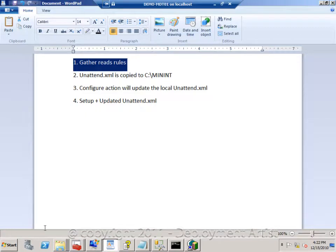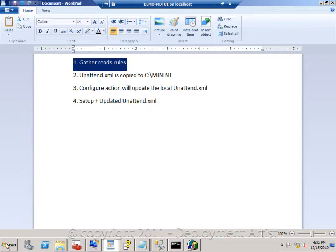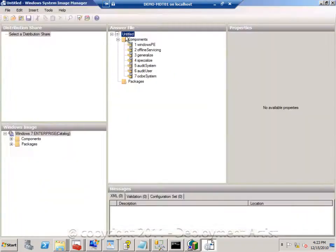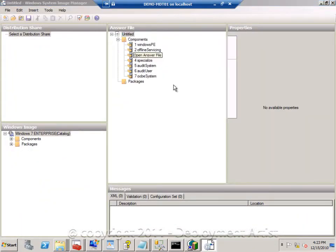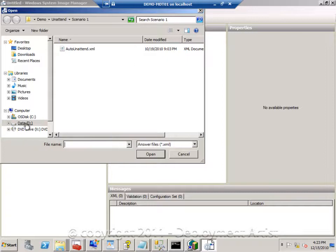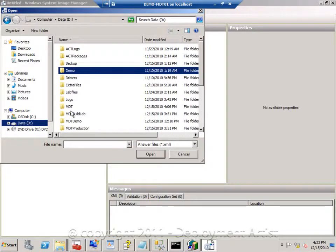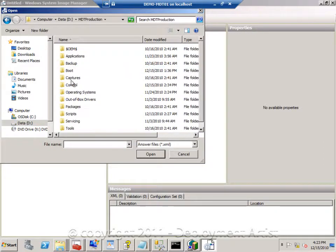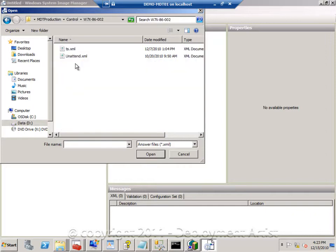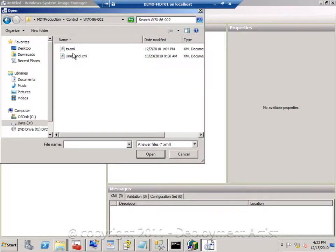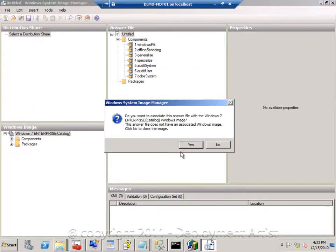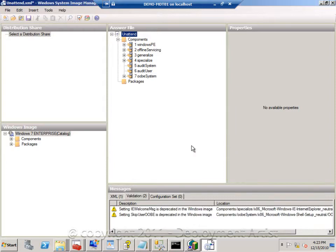So I will open up ImageManager. I will right click and say open. And I will browse to one of my sample files or template files. Yes, and yes.